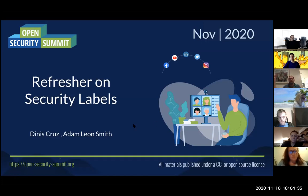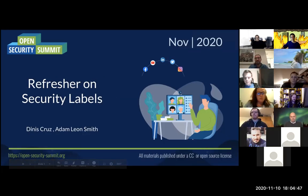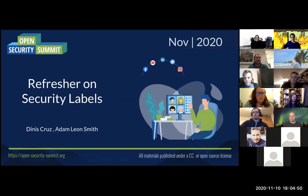We've got David here and Adam, who is going to make a lot of contributions, and also James has popped in. Let me do a quick introduction. I'm Dennis Cruz, I'm the CISO and CTO of Glasswall, done a lot of stuff in open source and one of the drivers of Open Security Summit.